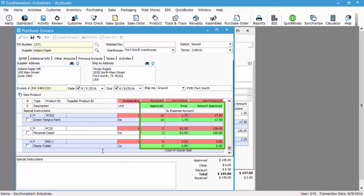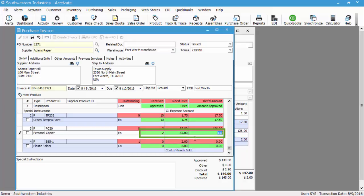But you can override the price if necessary by highlighting the field and entering in a new price and pressing tab. You can also override the amount approved, so you can see both ways, as well as the quantity that you're approving for the specific PO. Let's set that back to 2.